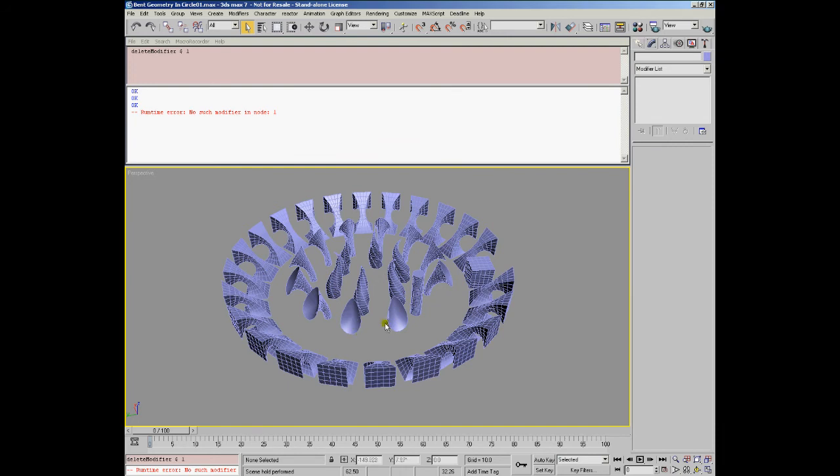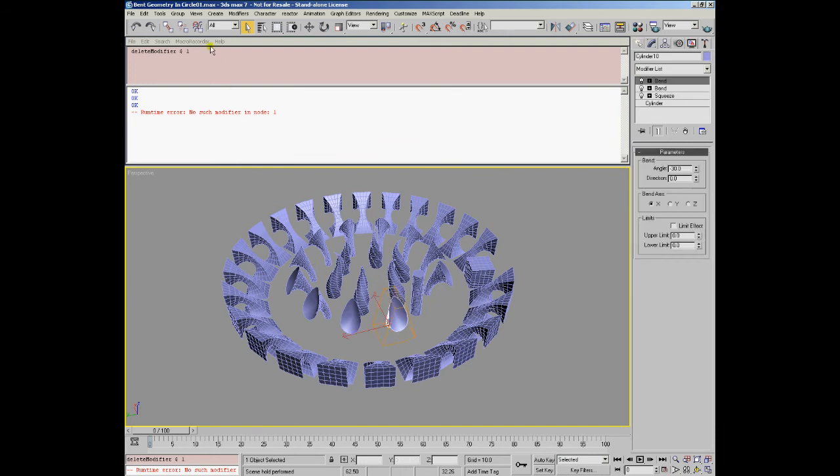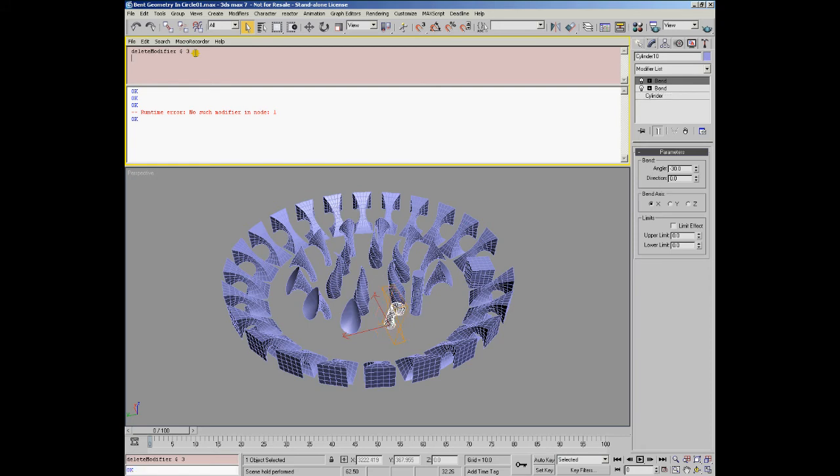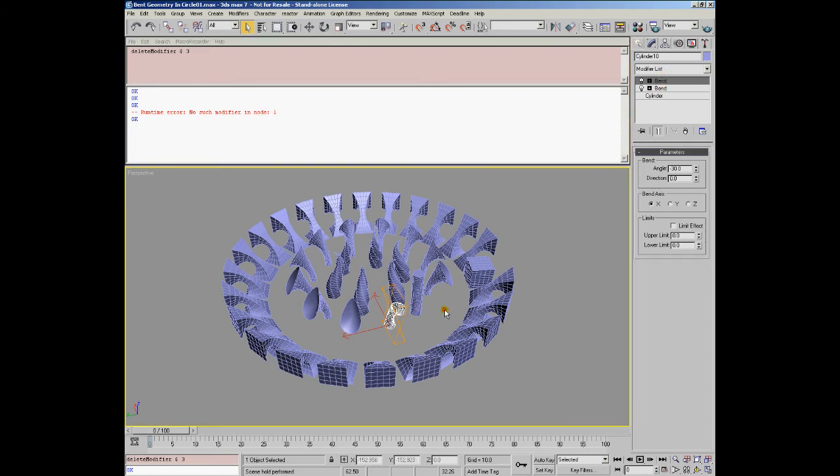We can of course directly delete the third modifier, in this case the squeeze, from a selected object by just providing the index 3 instead of 1, and the squeeze modifier has been removed leaving only the two bends on the stack.